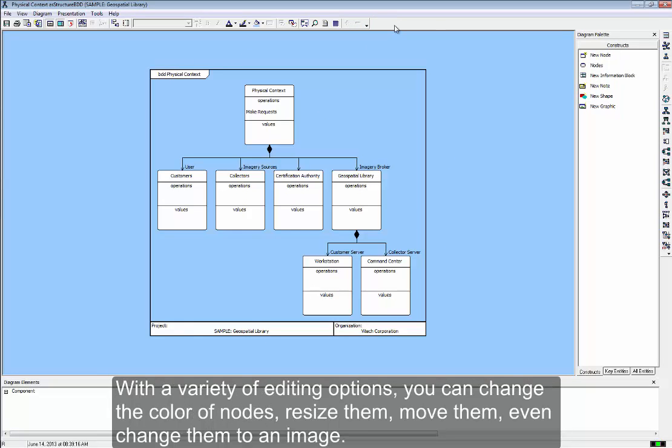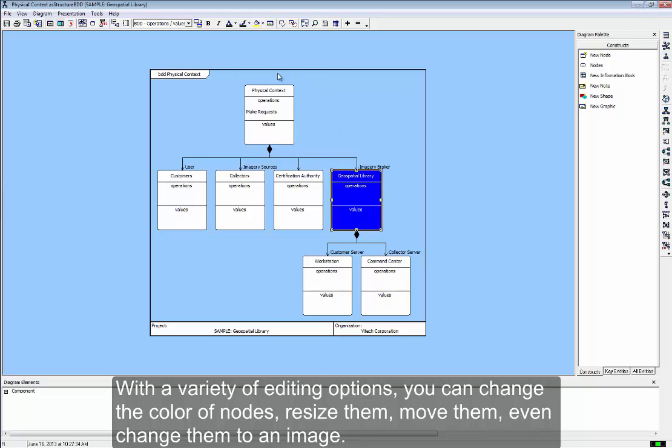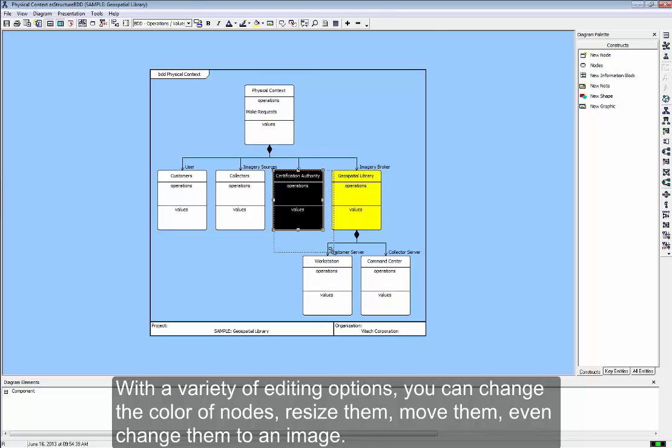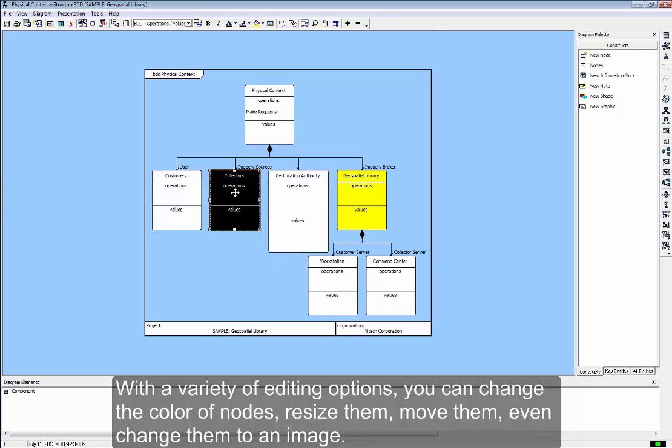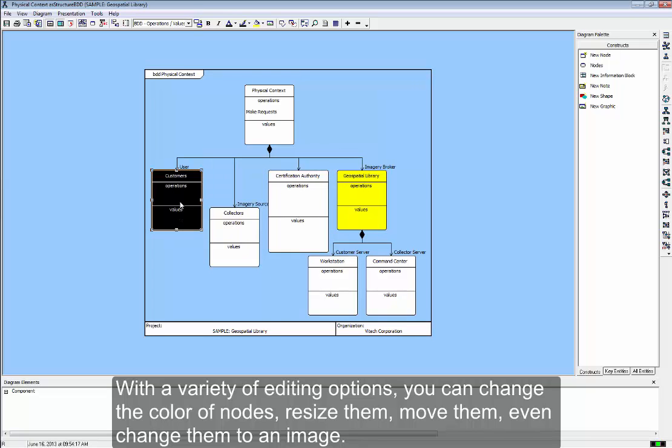With a variety of editing options, you can change the color of the nodes, resize them, move them, even change them to an image.